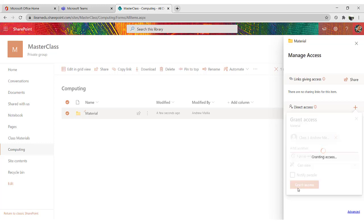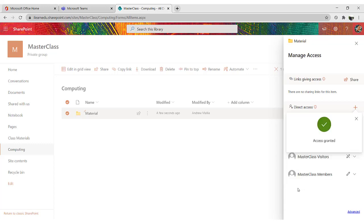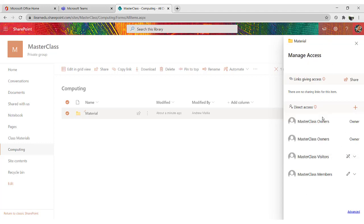So what I have just done is I have granted access to all members, as in all my students, in Class 3 Andrew, to be able to access this particular folder.